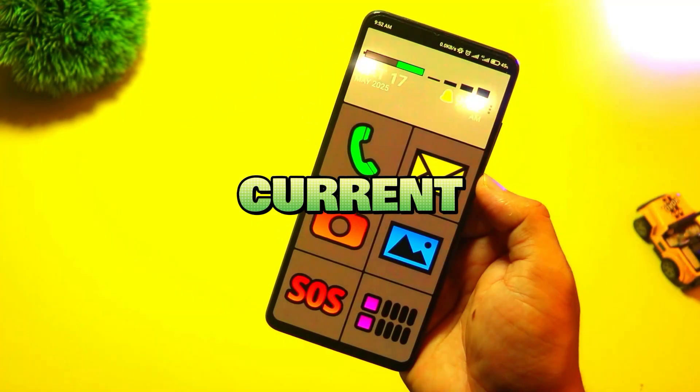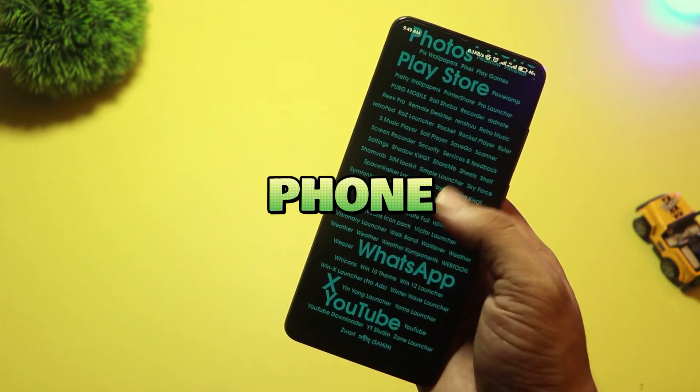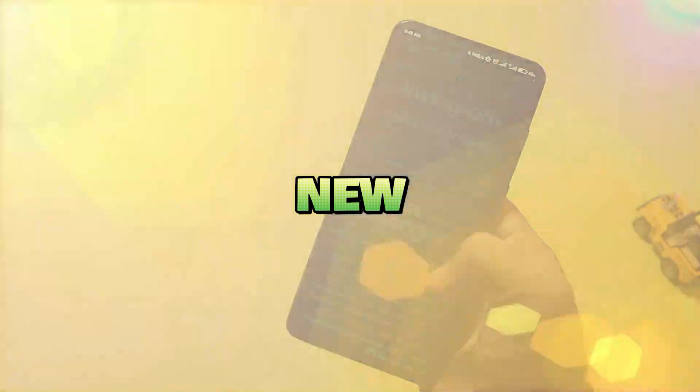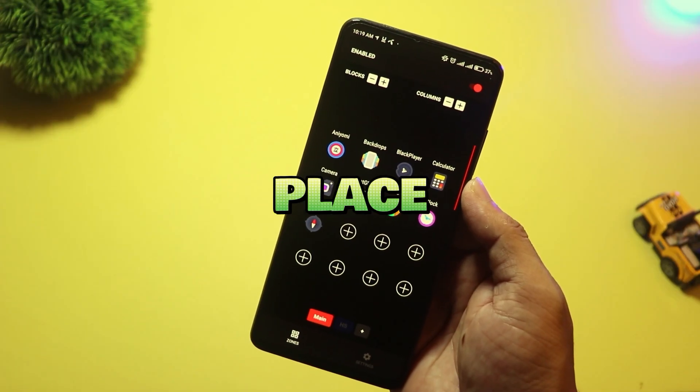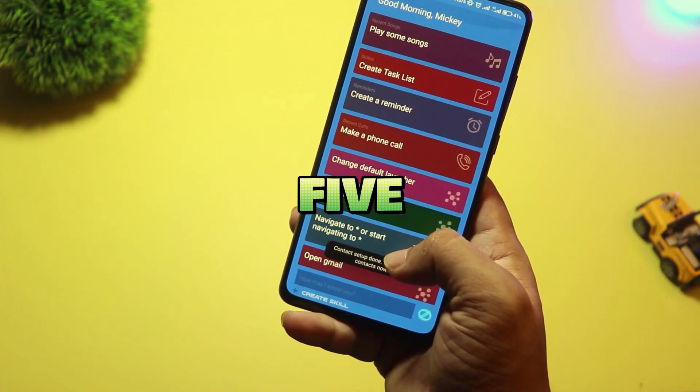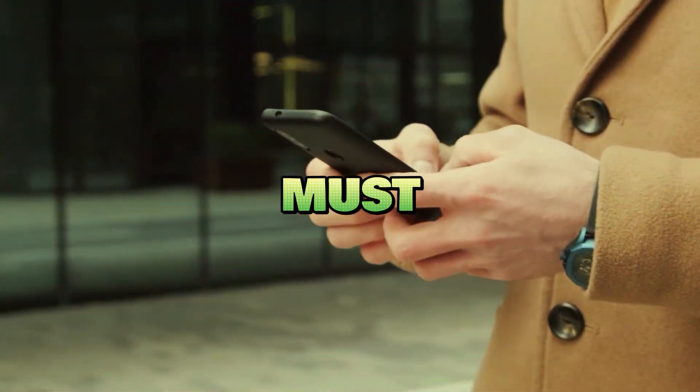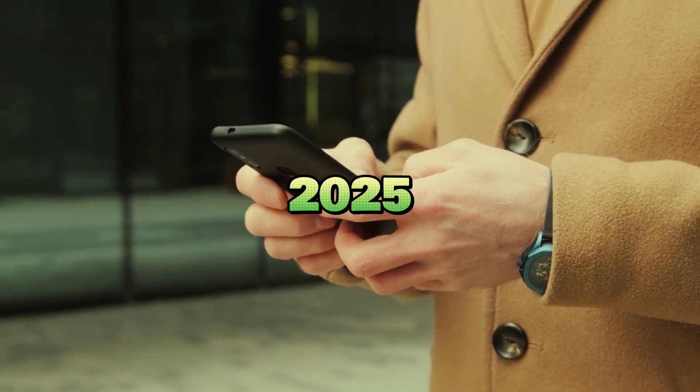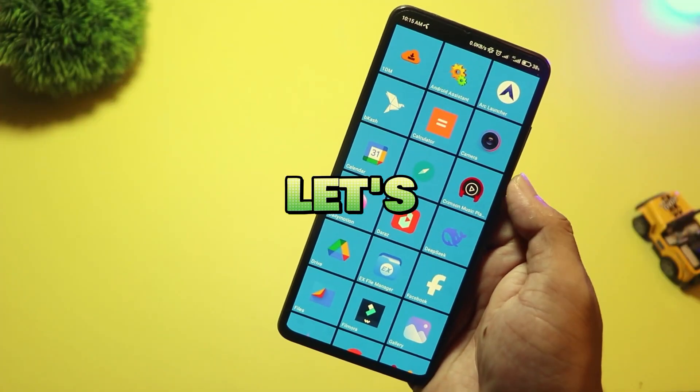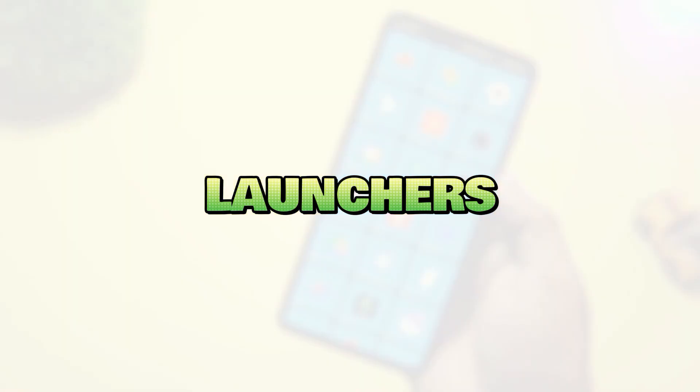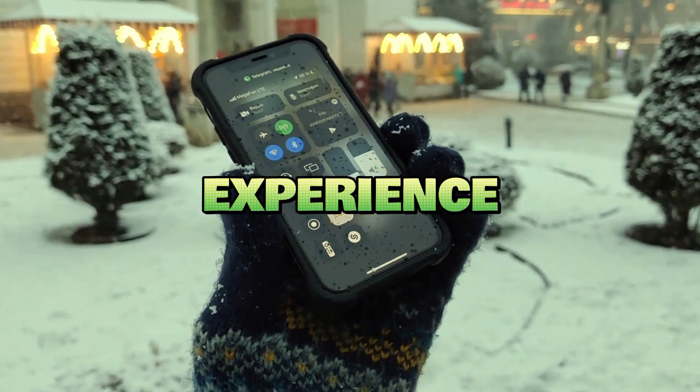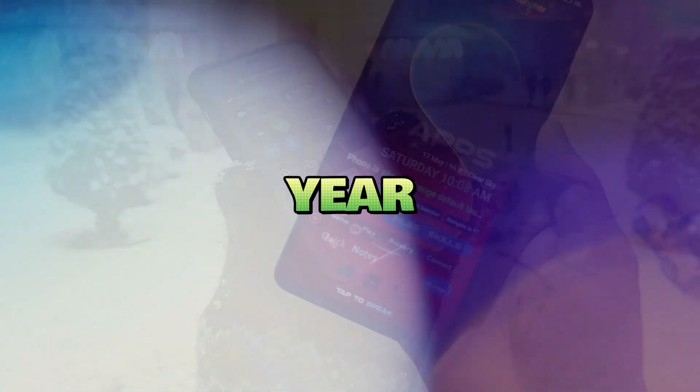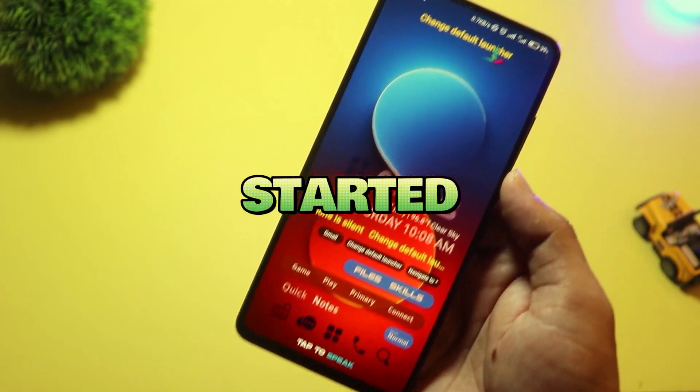If you're bored with your current home screen or you want to make your phone feel brand new, then you're in the right place. Today, we're exploring five new Android launchers you must try in 2025. Let's explore some fresh and creative launchers that are changing the Android experience this year. Well then, let's get started.